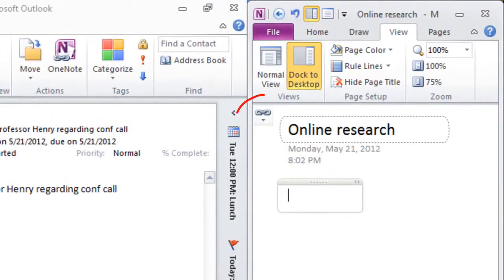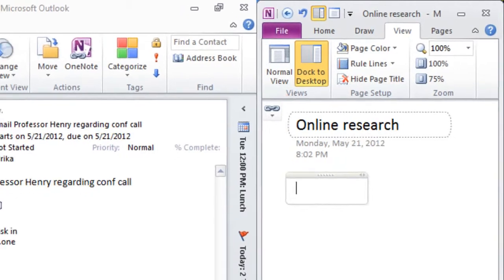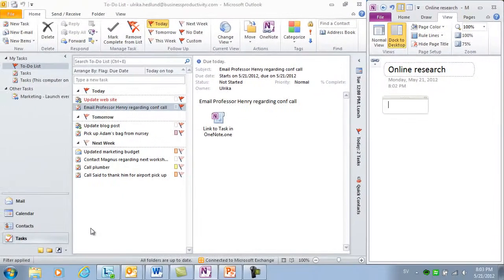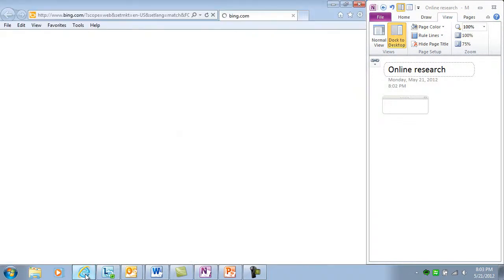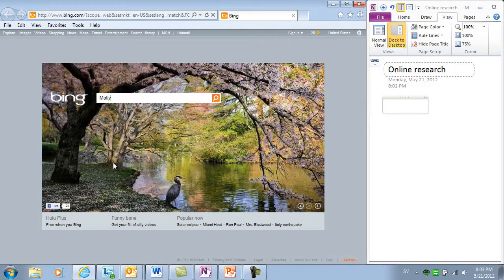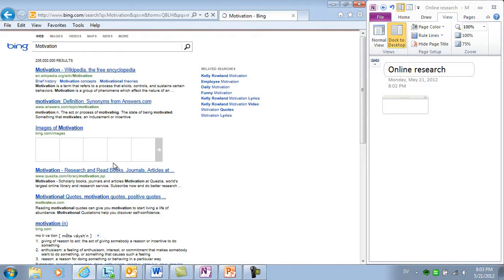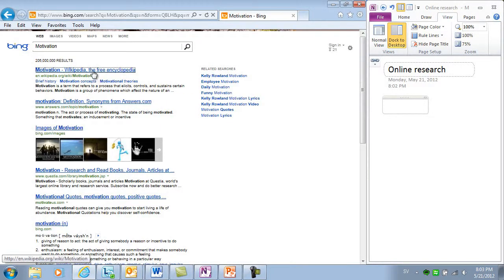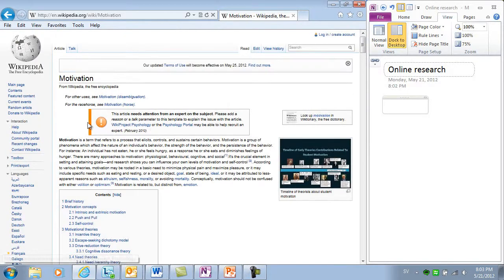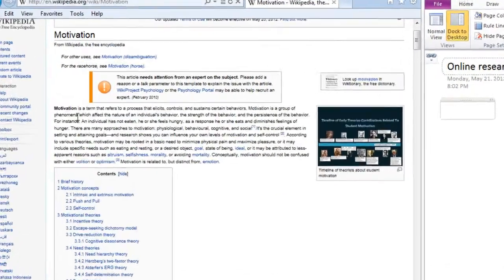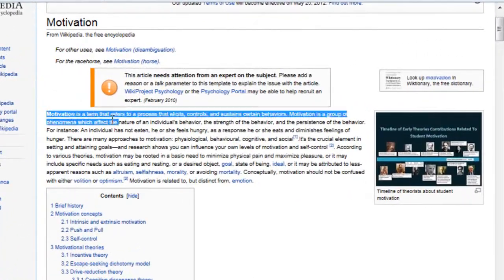A little staple icon tells me that the notes in OneNote are linked to the research I'm doing online. I'll open up a browser and do a search for motivation. I'll open up Wikipedia to see what it says.